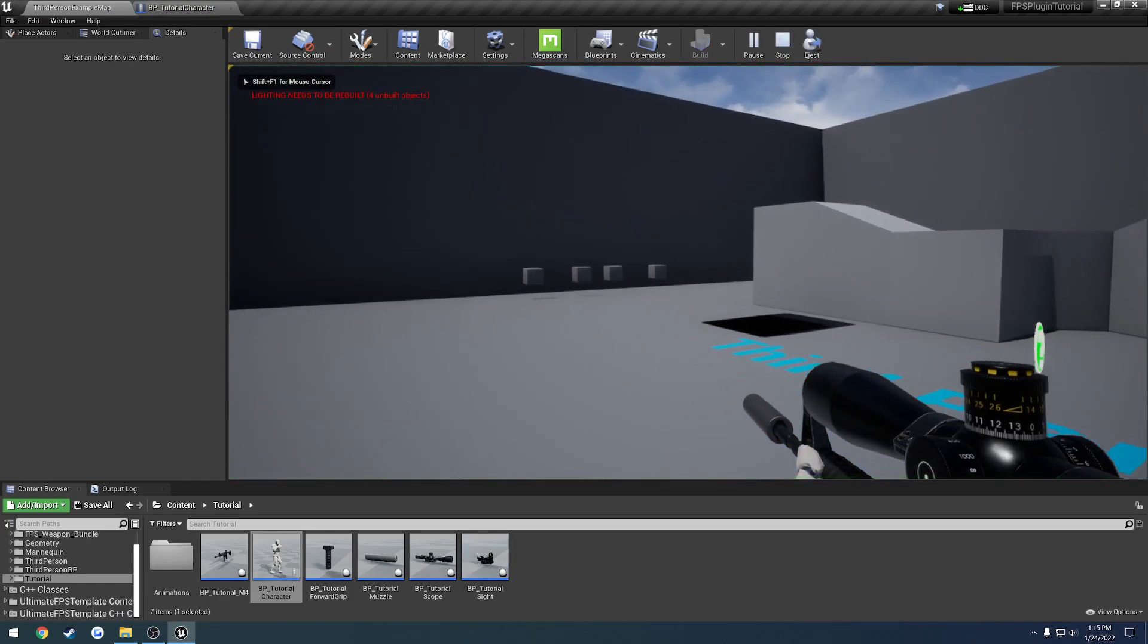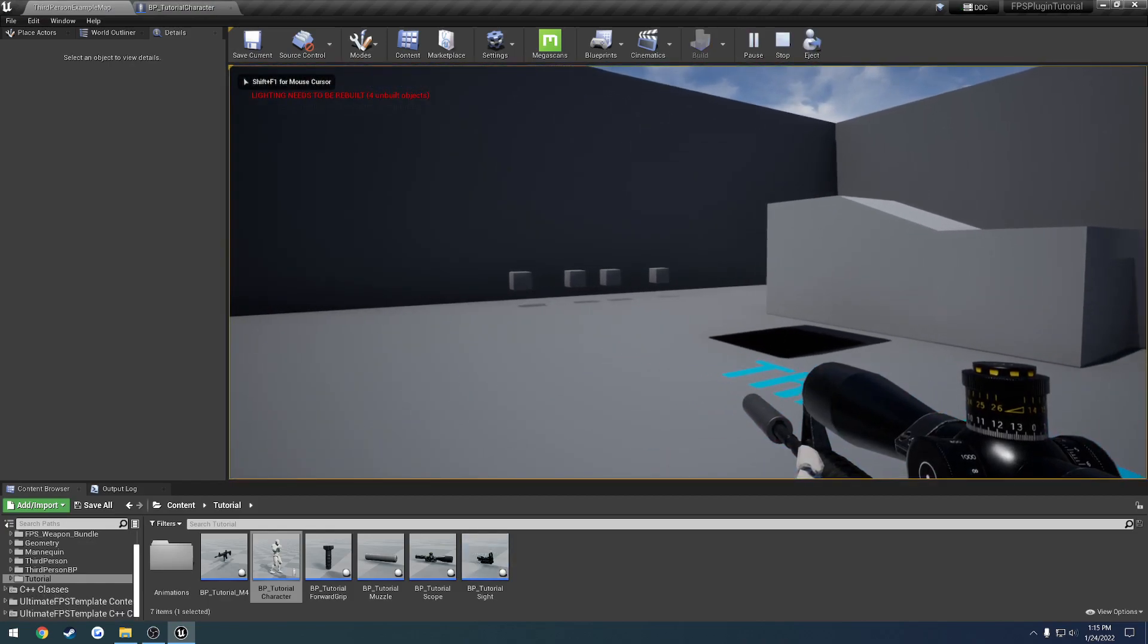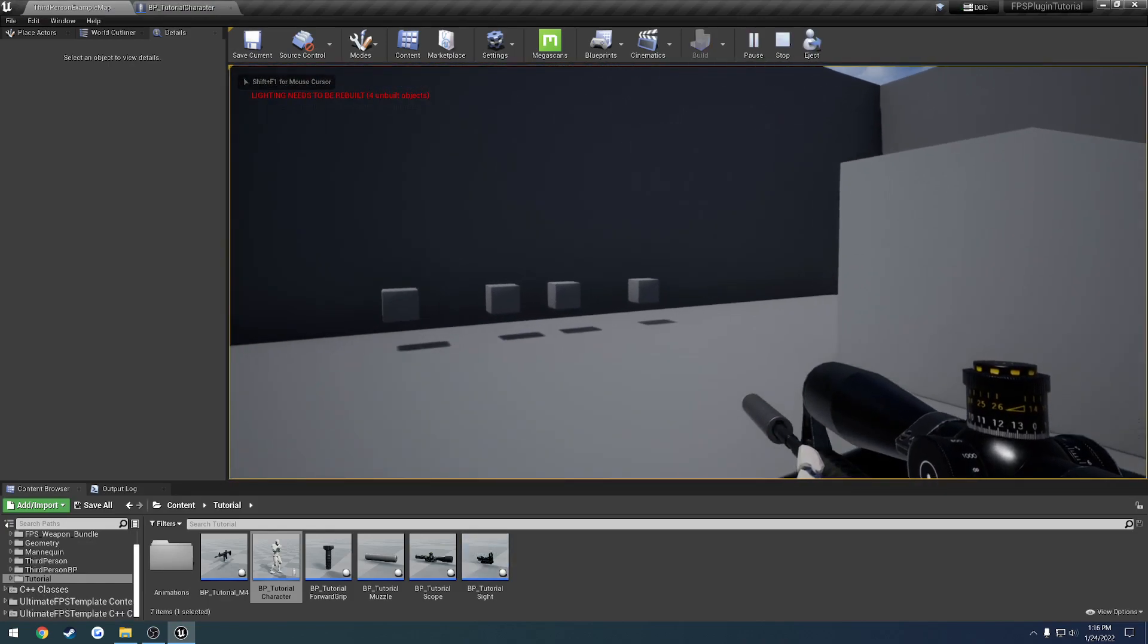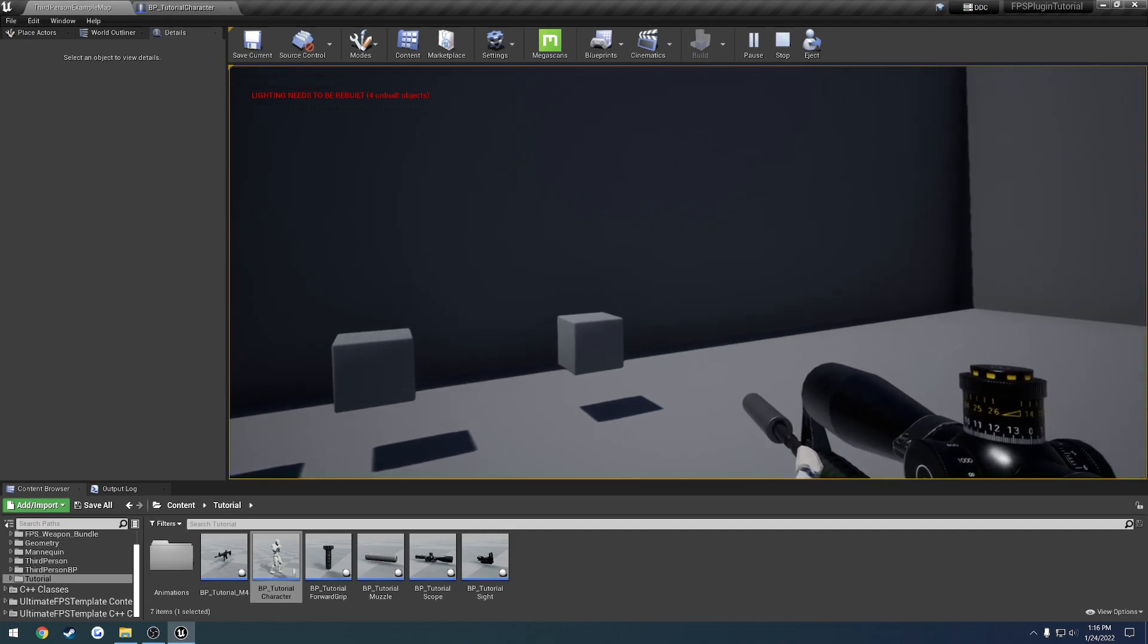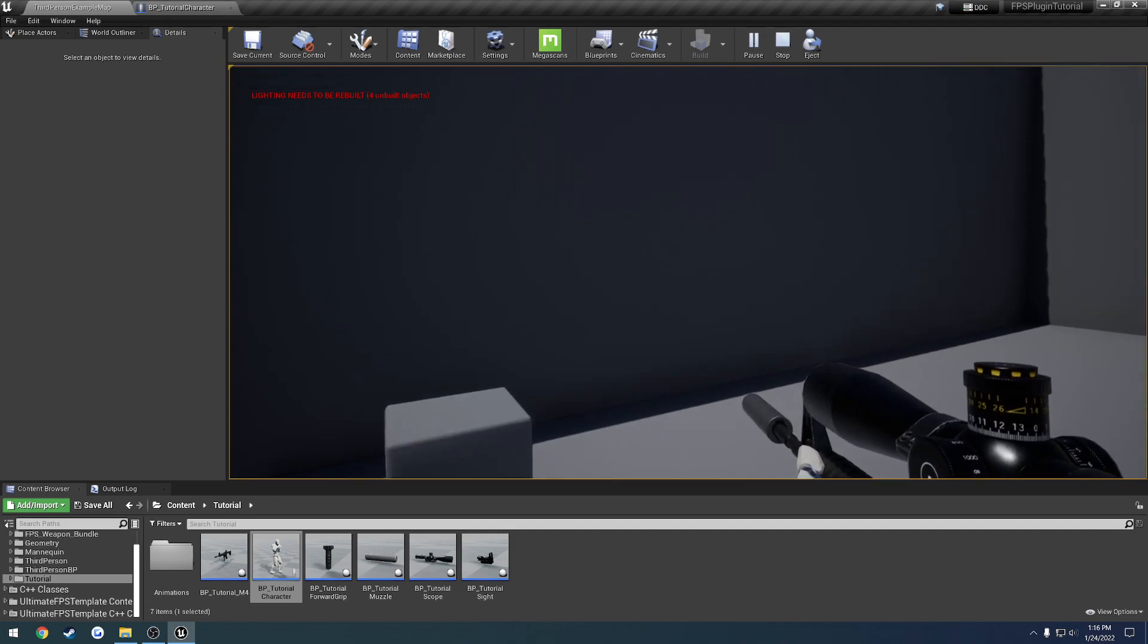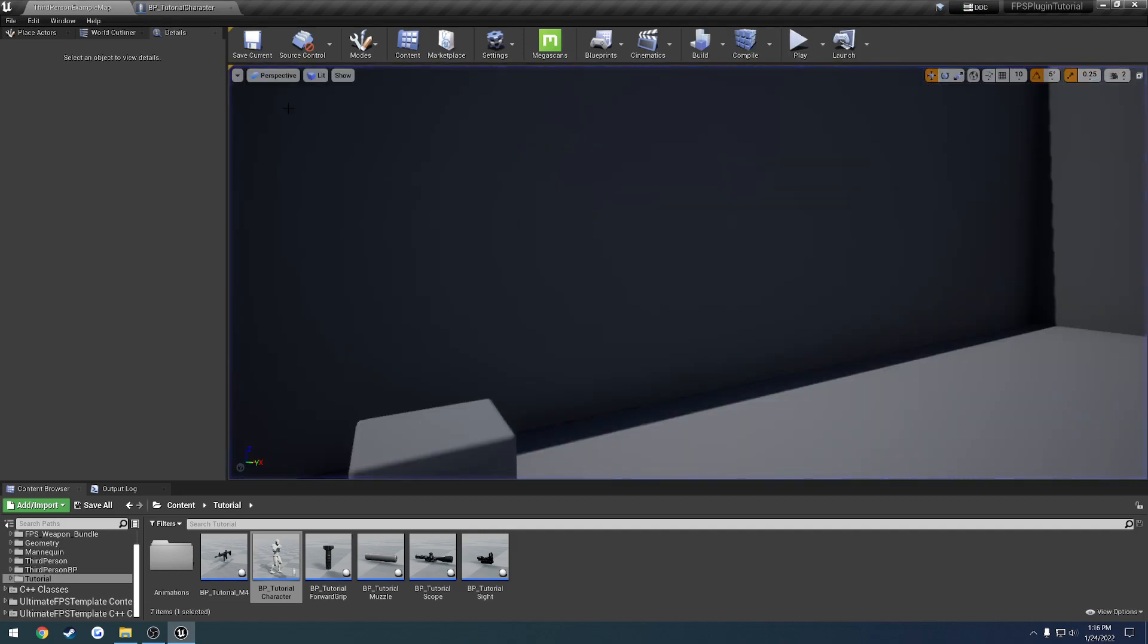So we start walking and hold shift. Now we're sprinting. We can let go. We can start and stop sprinting.